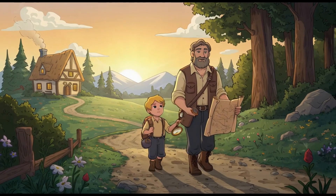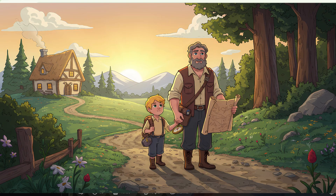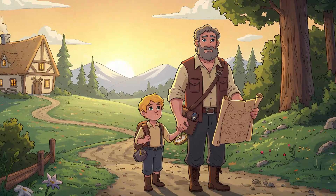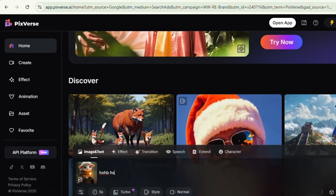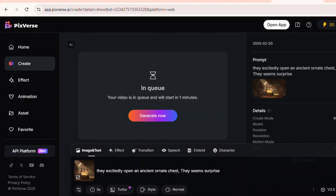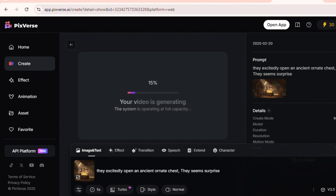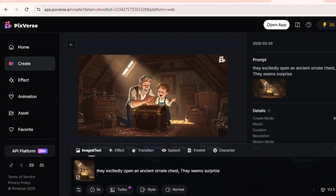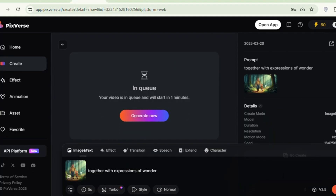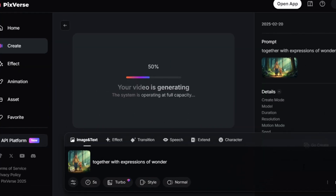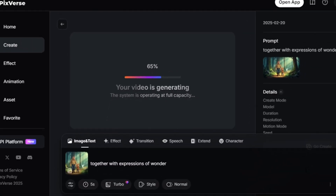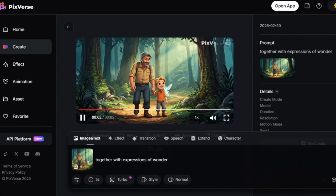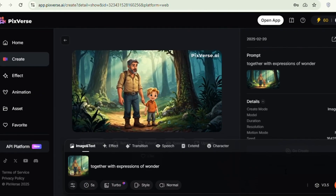Step 3: Bringing scenes to life with PixVerse. Now that our characters are ready, it's time to infuse them with motion and life using PixVerse. I imported the images and applied delicate animation presets — each blink, smile, and sway crafted to evoke the emotion of every moment. Watch as our characters transform from static images into dynamic, heartfelt scenes. PixVerse lets you animate each scene with care, turning every moment — from the gentle whispers of Greenwood to the breathtaking unveiling of the Horizon Valley — into an emotional experience that resonates deeply with your audience.